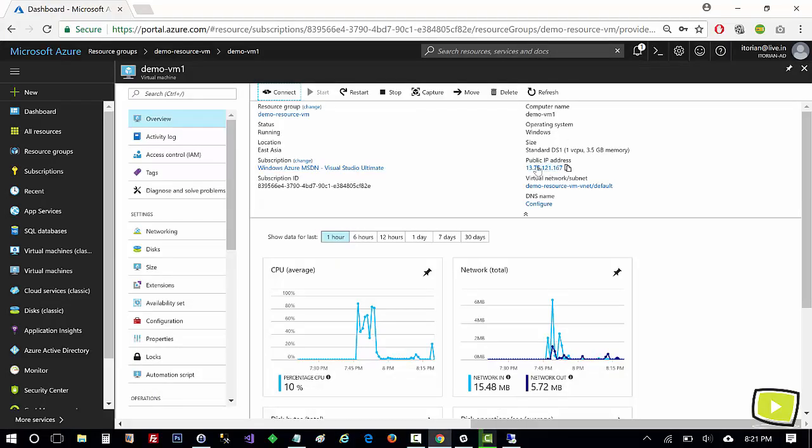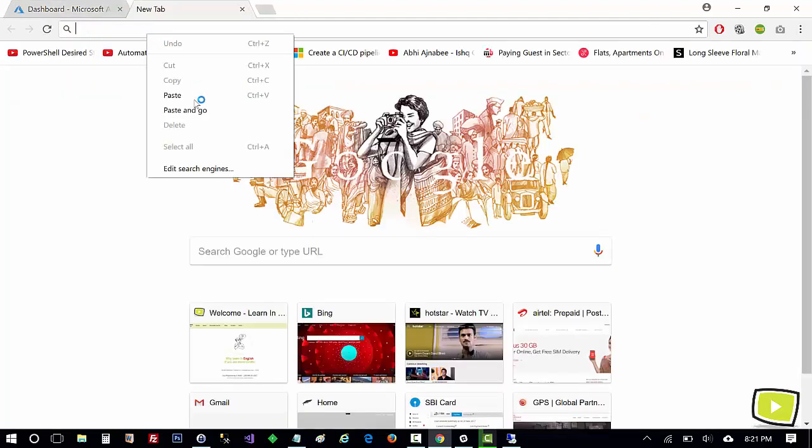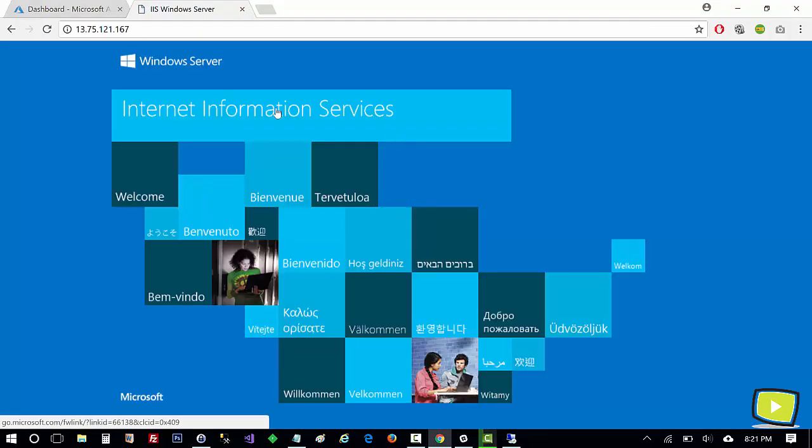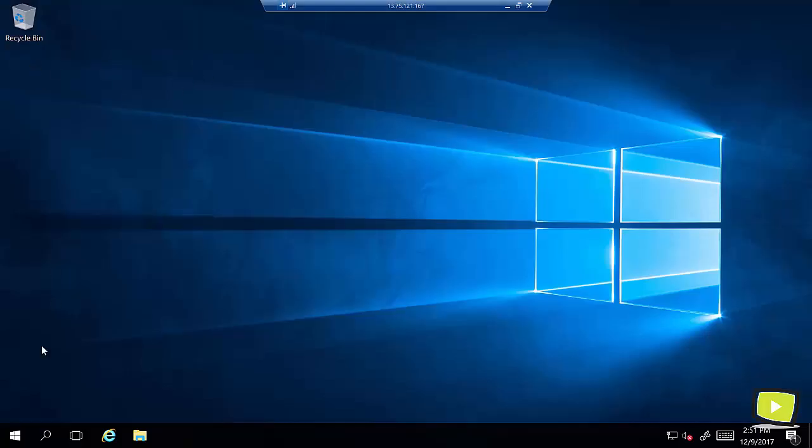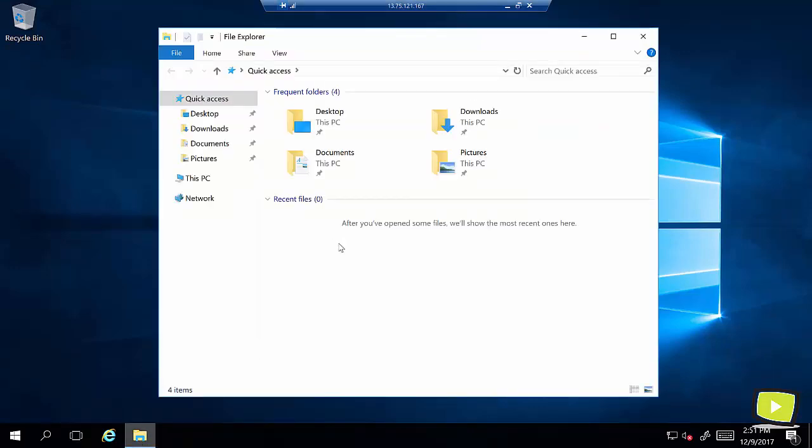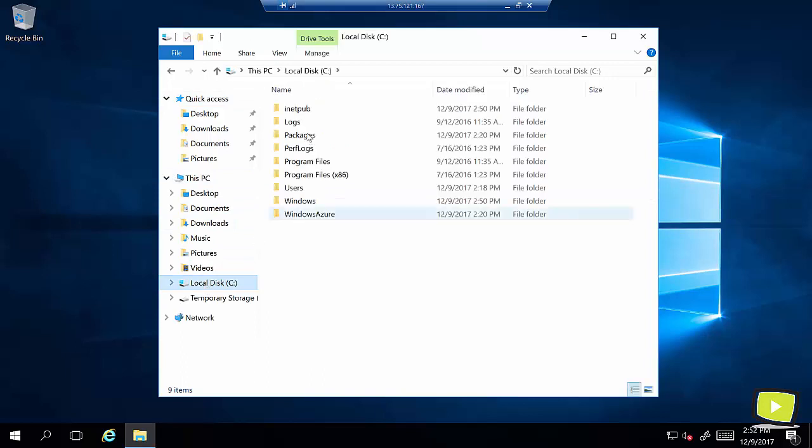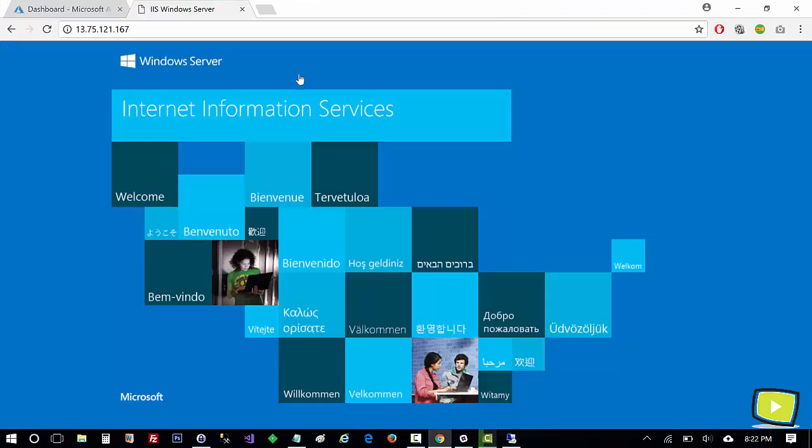Now you can see here on virtual machine the public IP. I'll just copy it and try to browse this and you can see we are able to access IIS. Now on virtual machine I'll navigate to IIS default location which is inside C Drive inetpub wwwroot and this file you see, if I double click this file it will be this page.